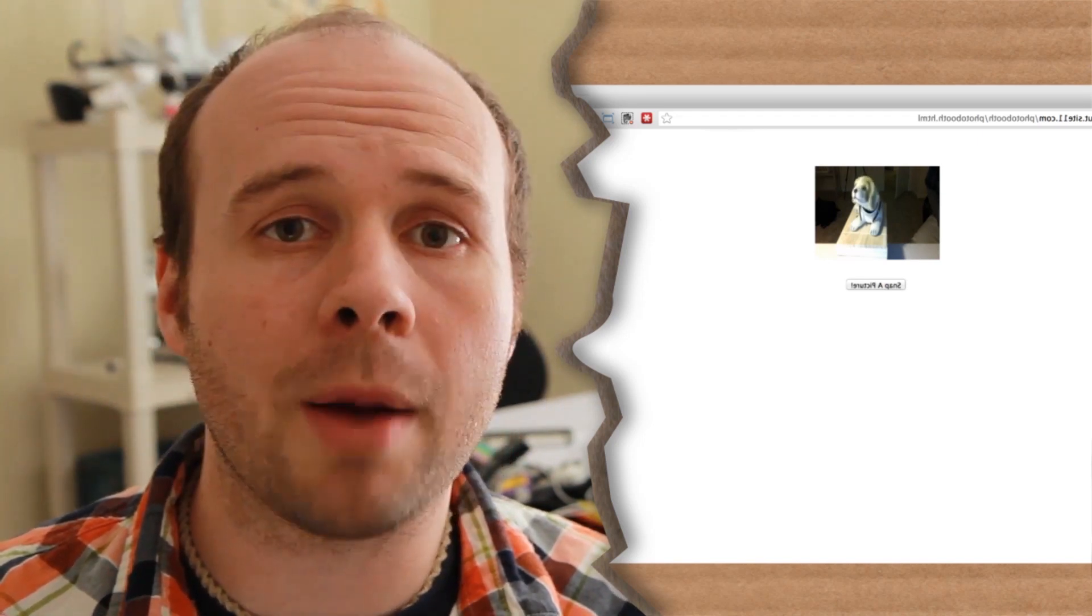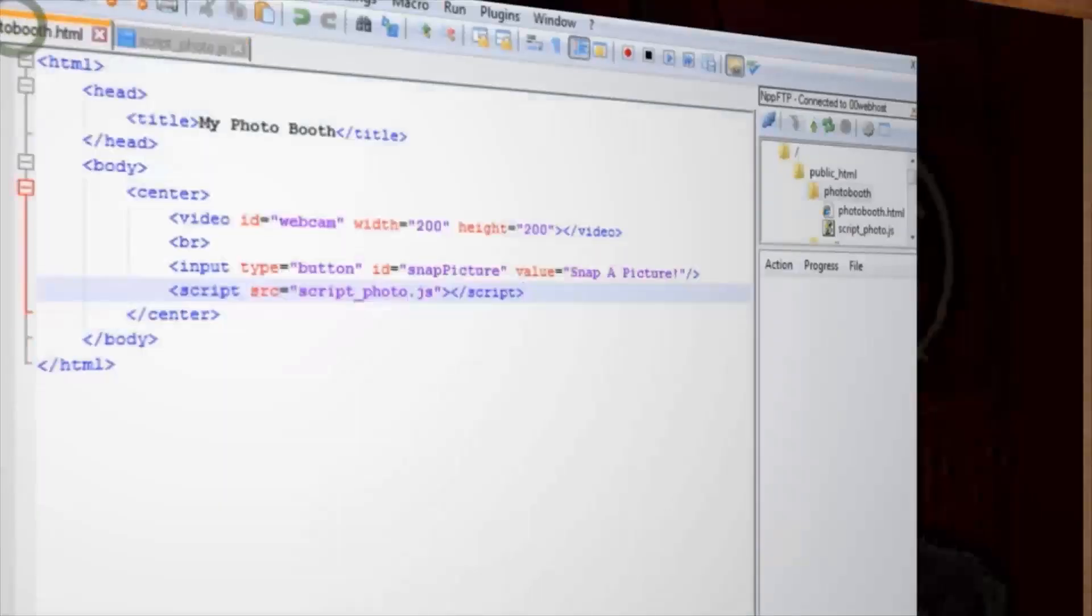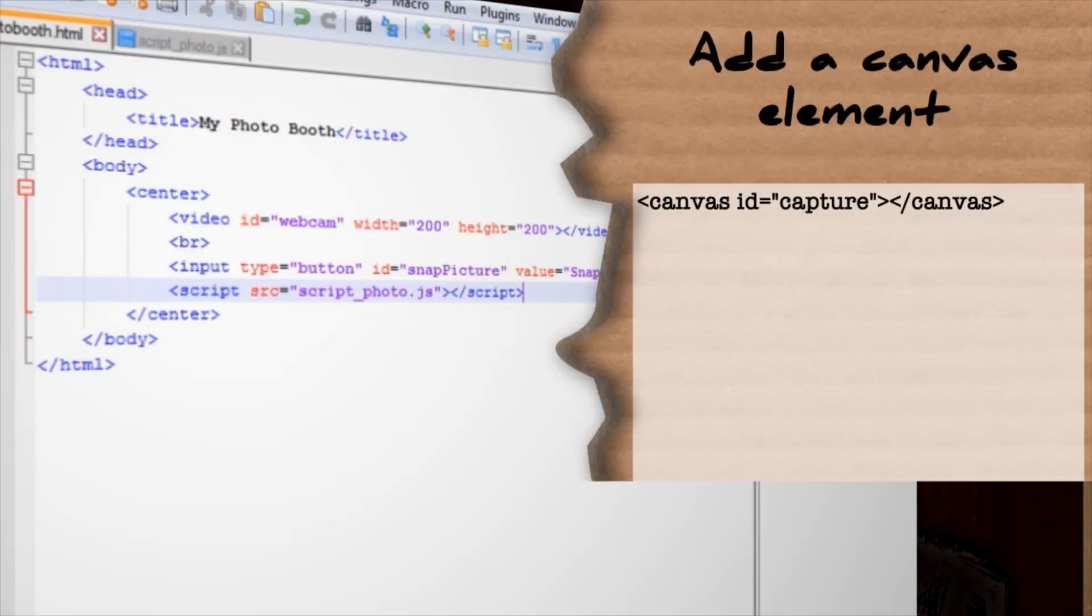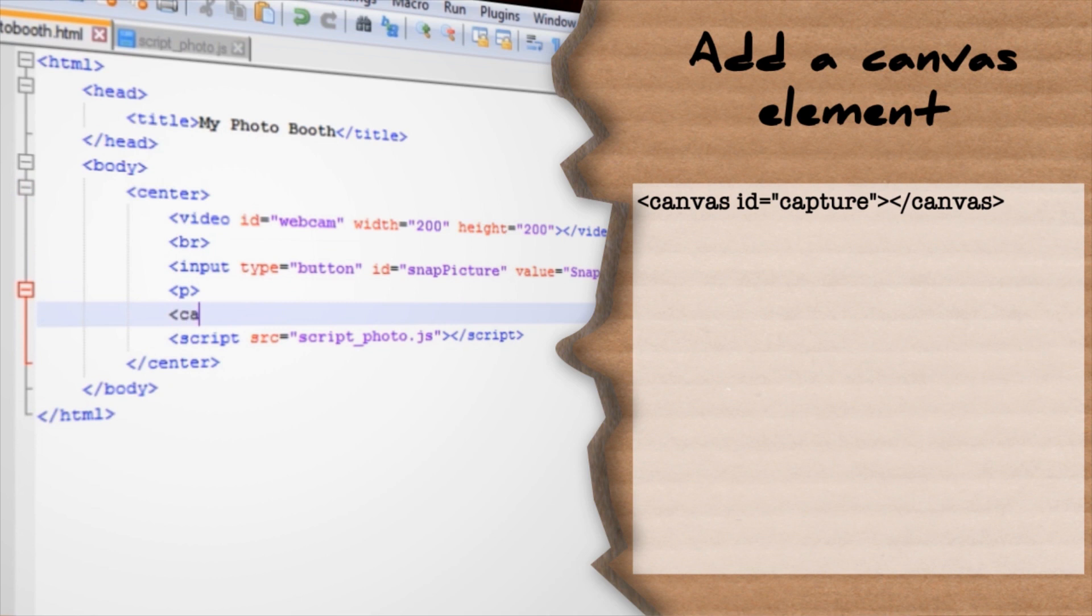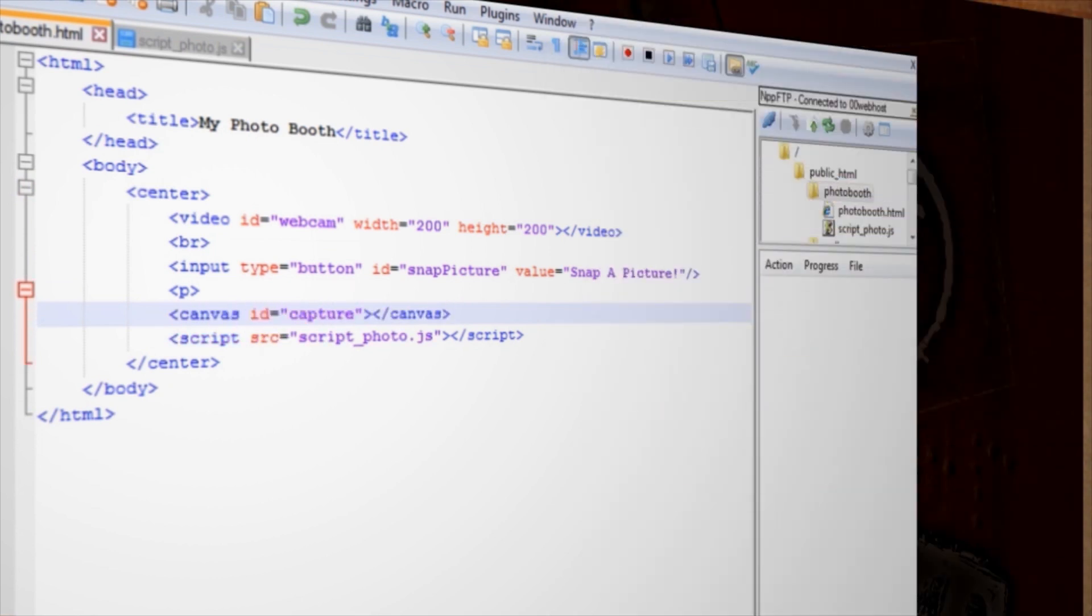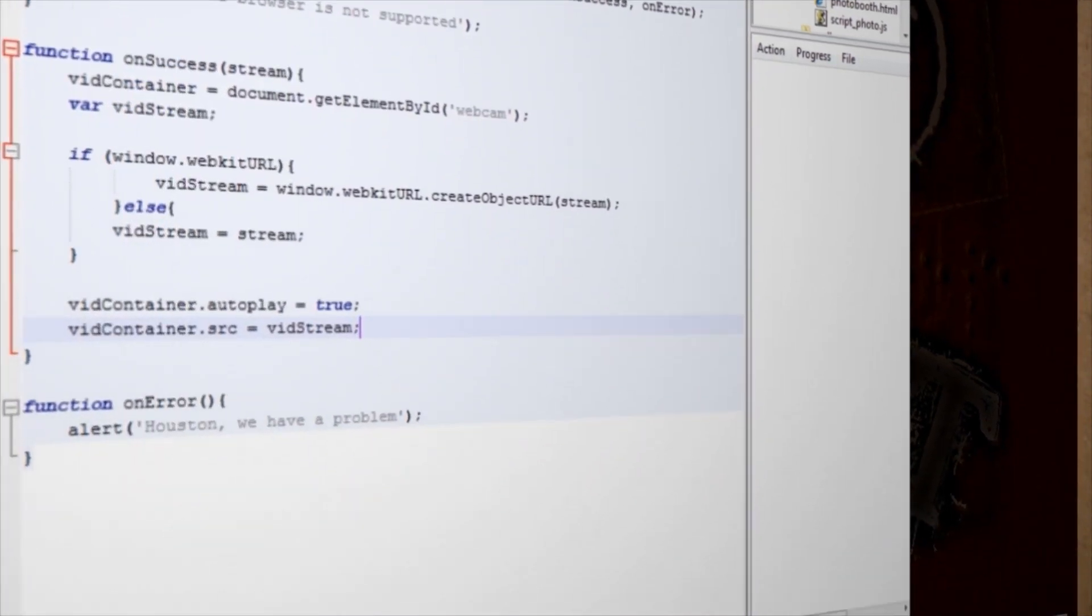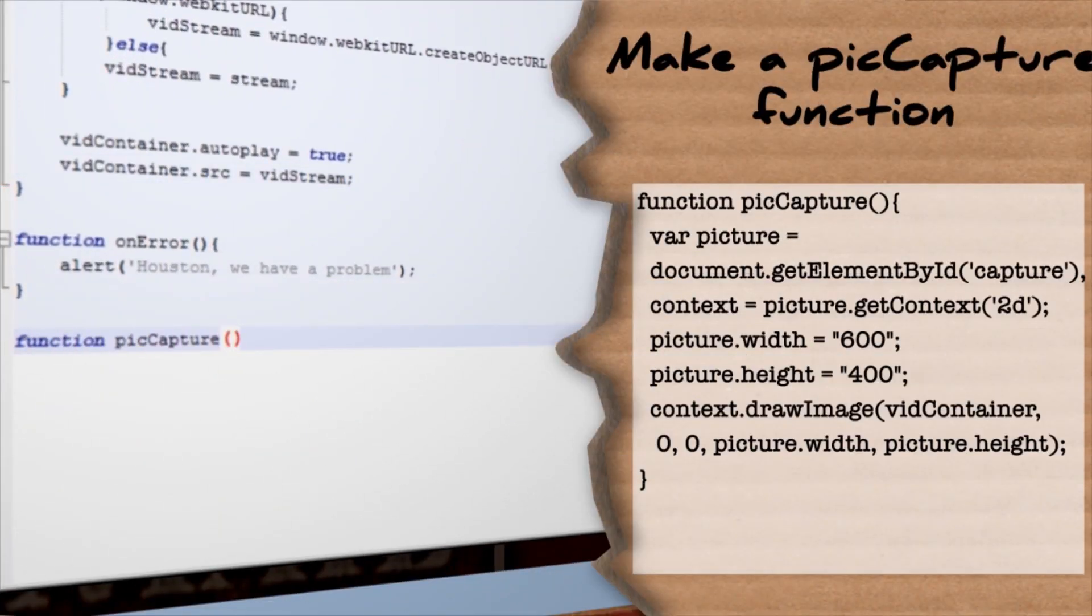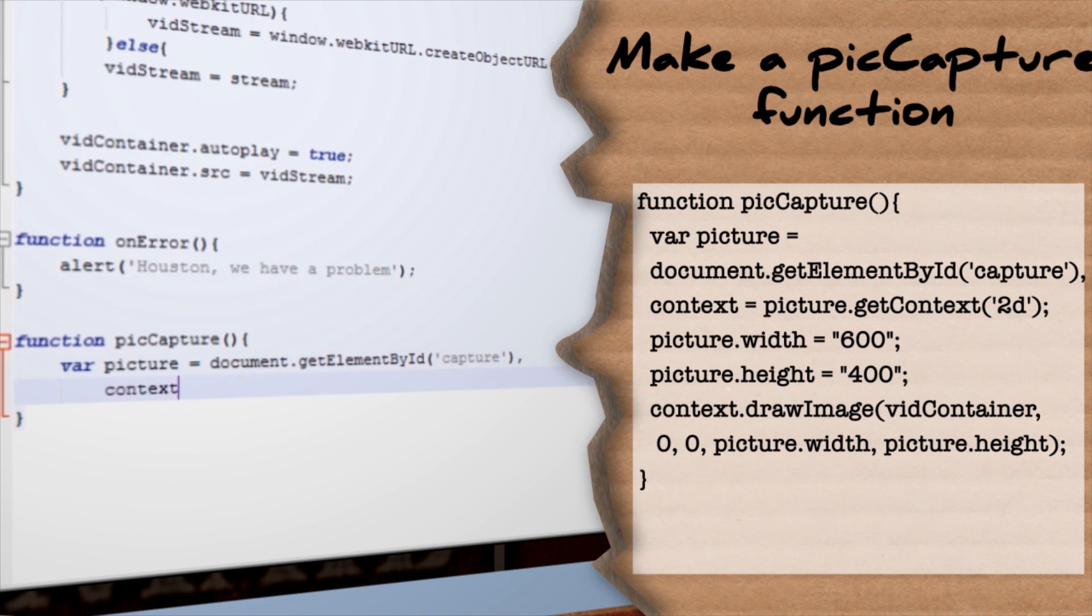Photo op time. Open up your photobooth.html code back up and let's add a new HTML5 element called canvas. This will store our captured picture, so give it an ID of capture. Save that and hop back over to our JavaScript file and let's add a new function called picCapture. Like our video capture, let's make a new picture variable that equals our canvas. And make another variable called context that gets the picture's 2D context.